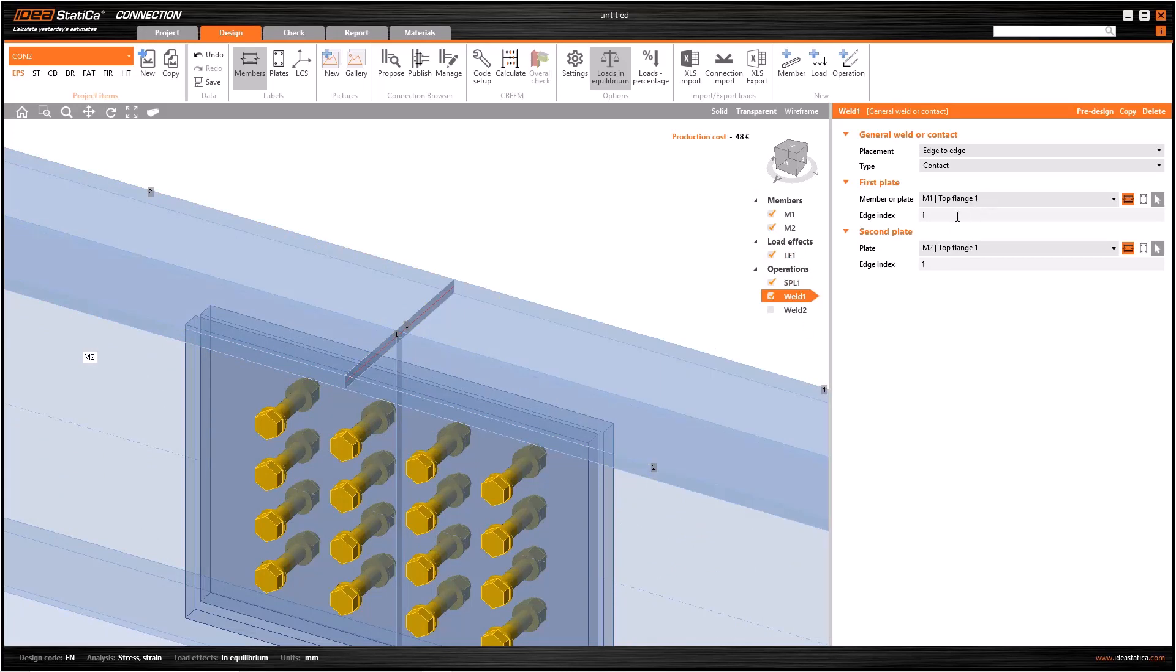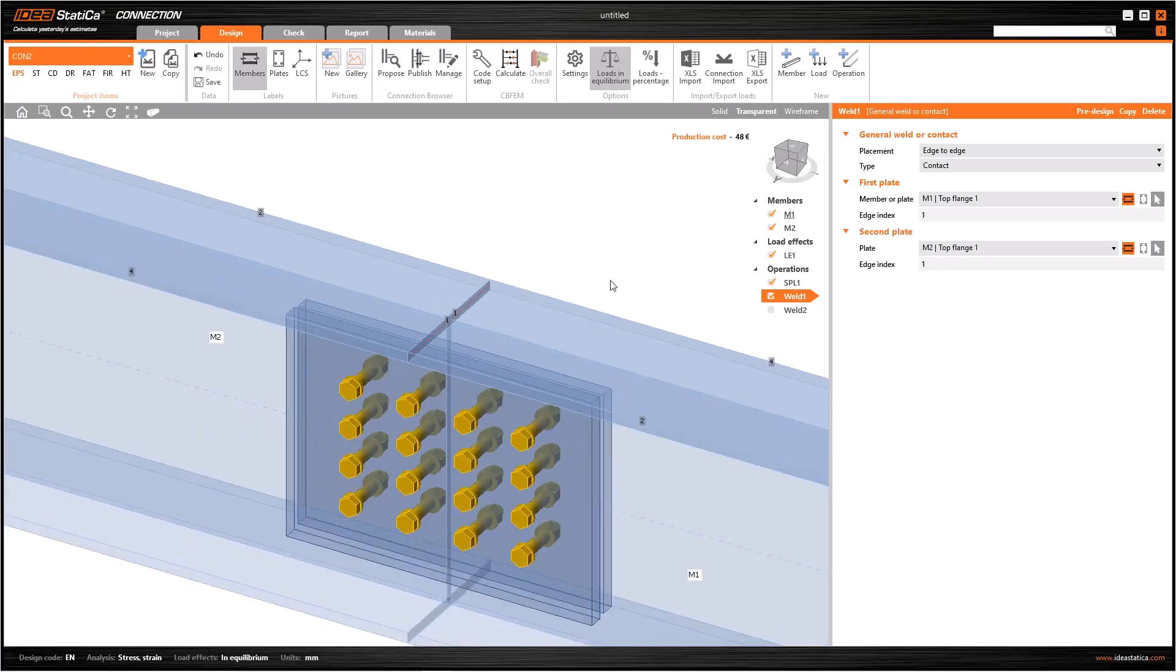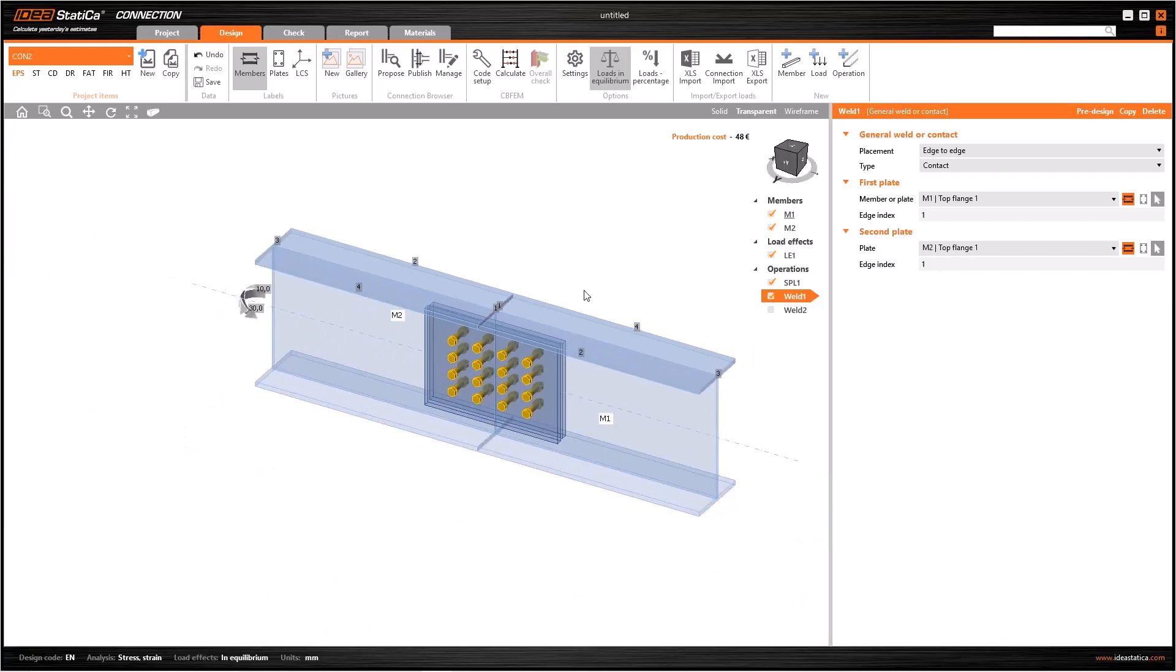Therefore, I will select M1, top flange, 1 and M2, top flange, 1 from the data window. And that is it.